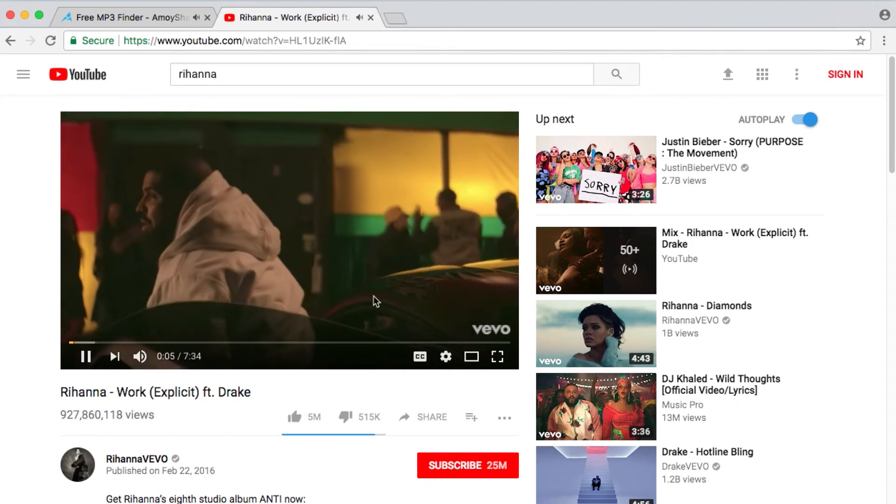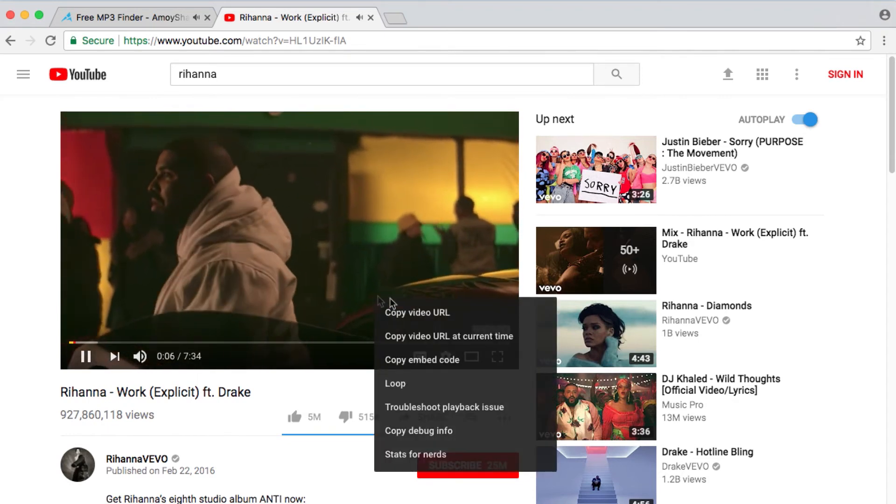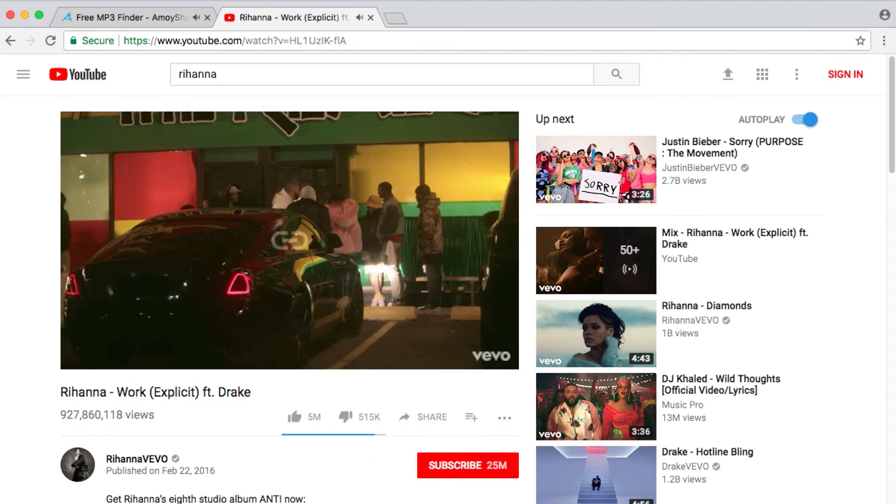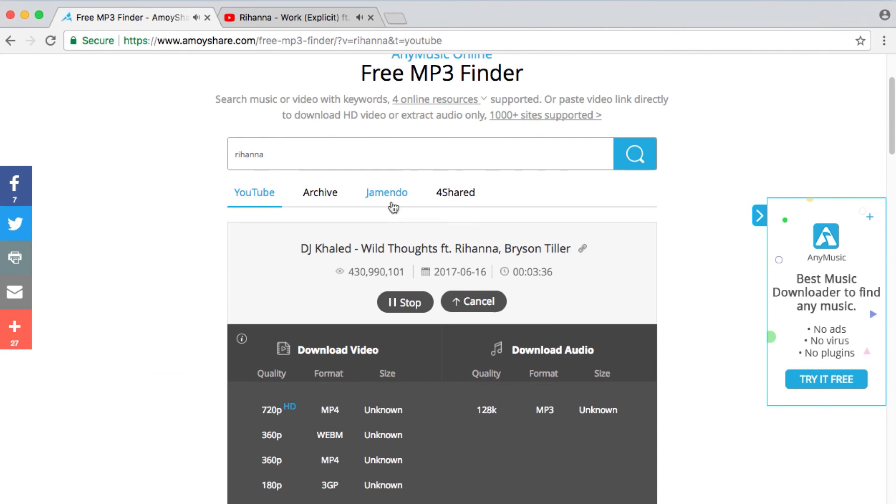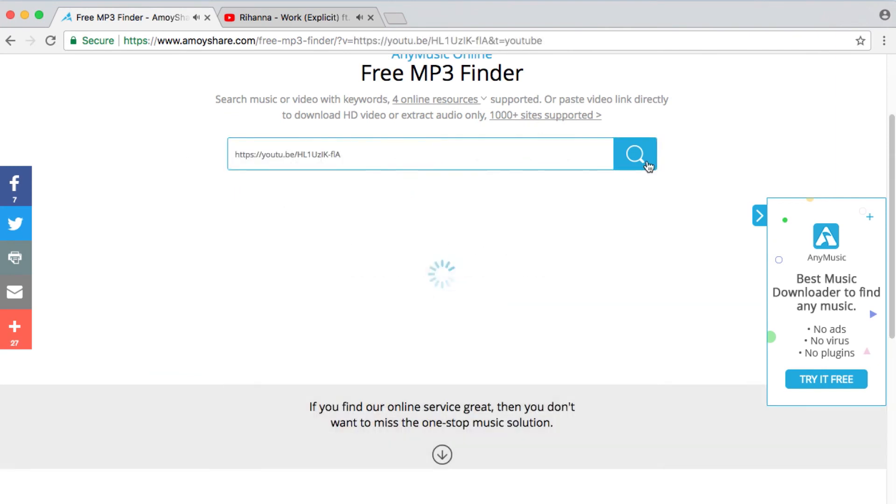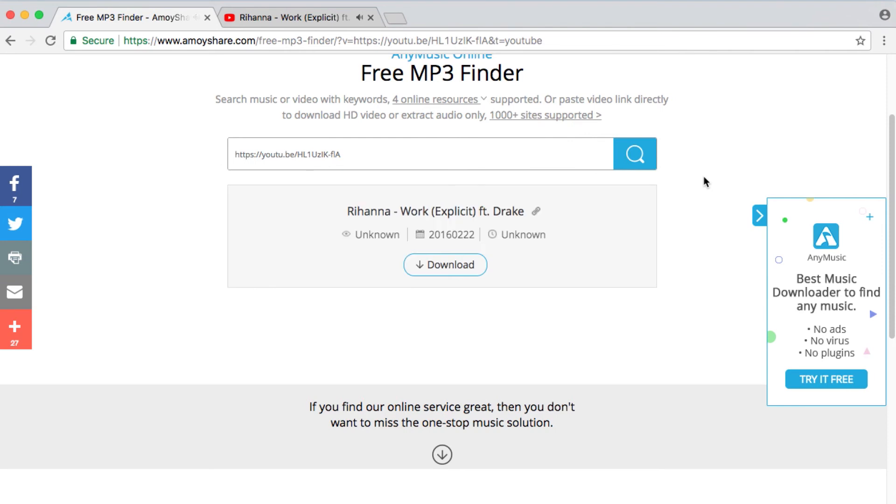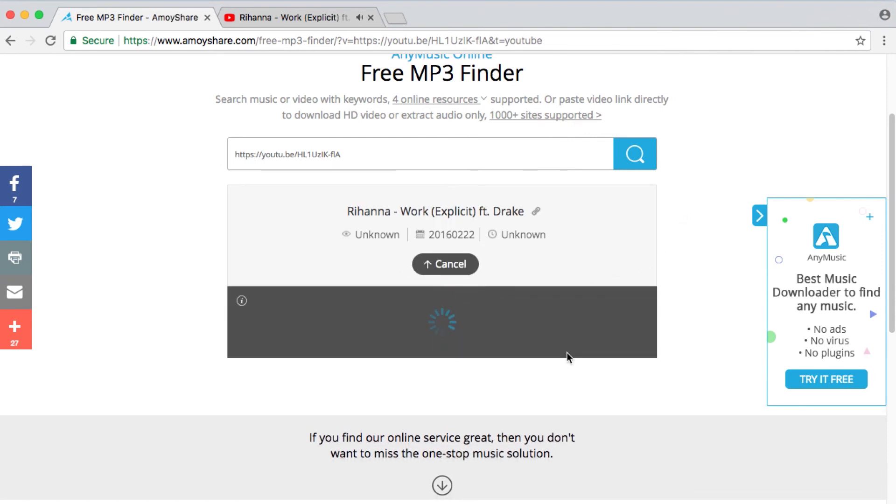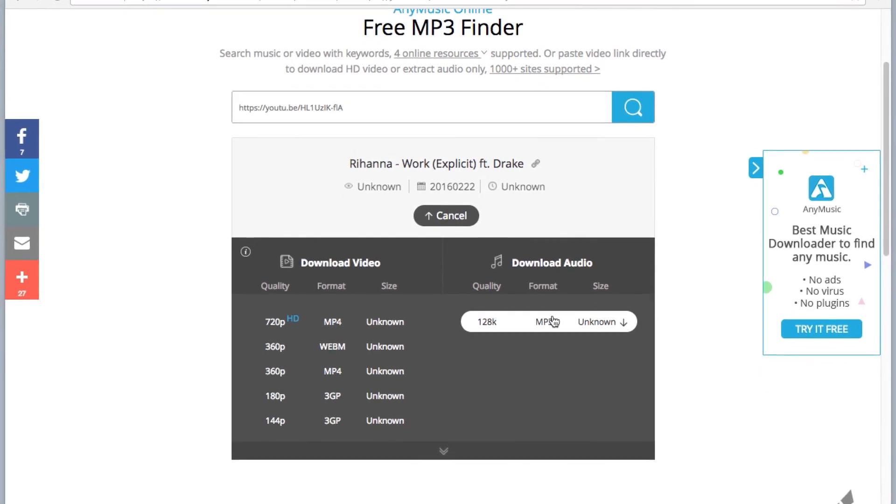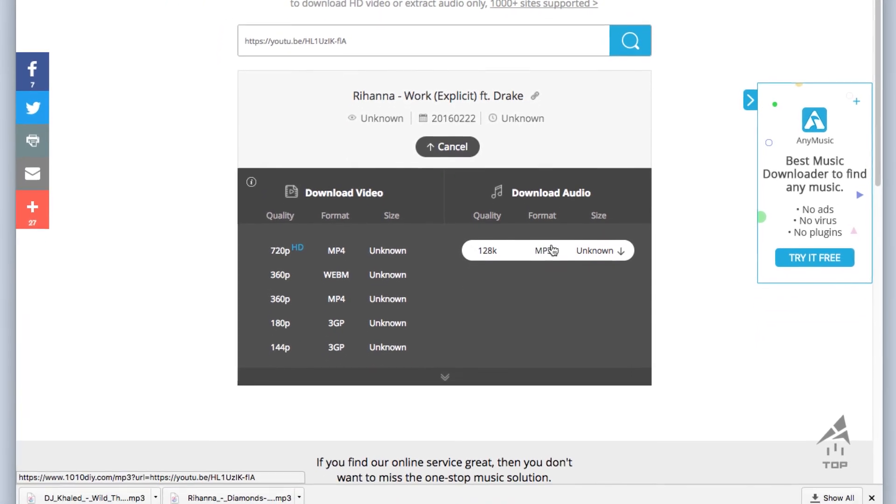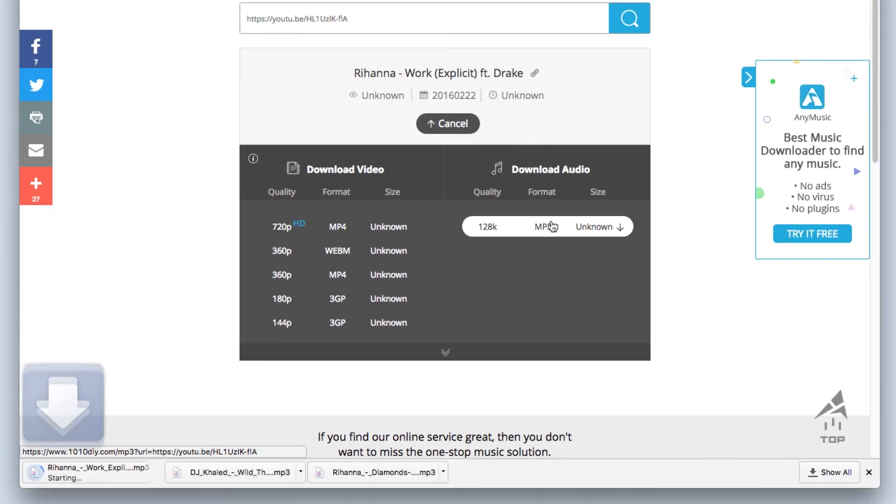Step 2, paste the video link to the search bar. Step 3, click on the download button and choose a file format.